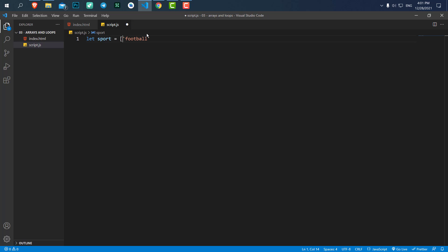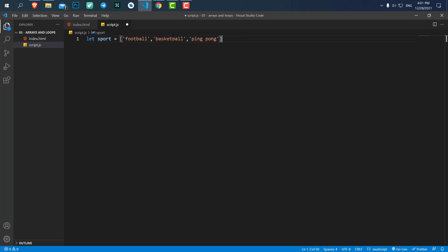To create an array, the difference is just that we put two brackets at the start and end of the values, and to separate the values we use a comma. So we say the first value, comma, the second value — let's say 'basketball' — and the third value, let's say 'ping pong'. You can have as many values as you want. Let's change the name to 'sports'.